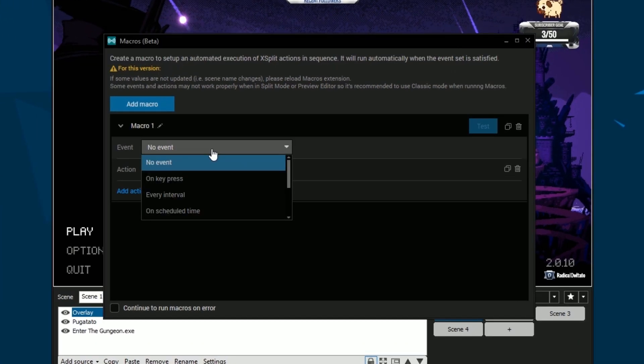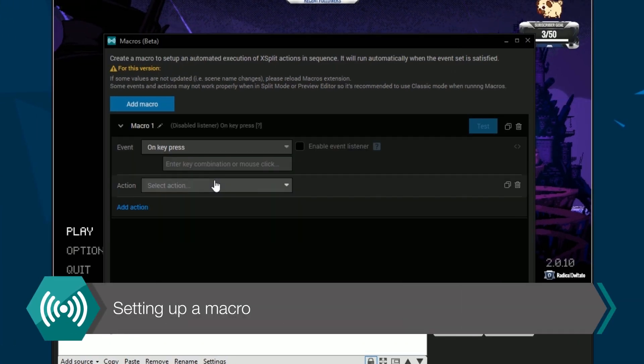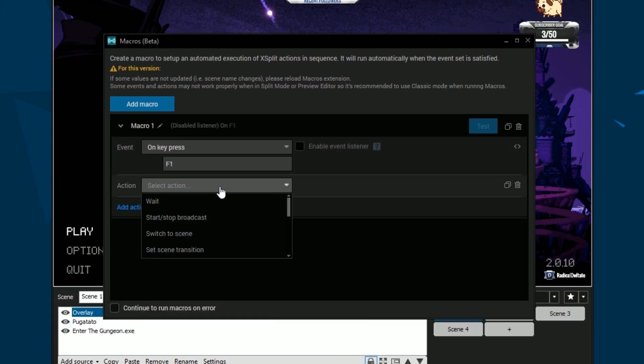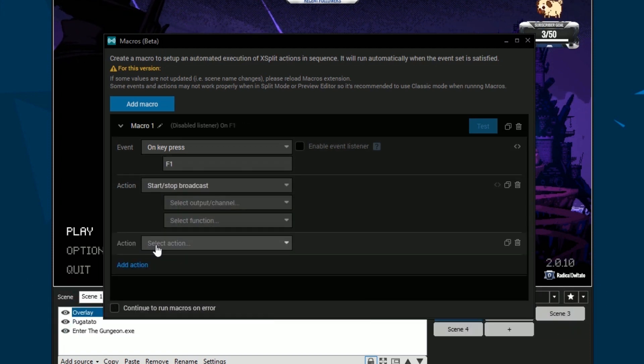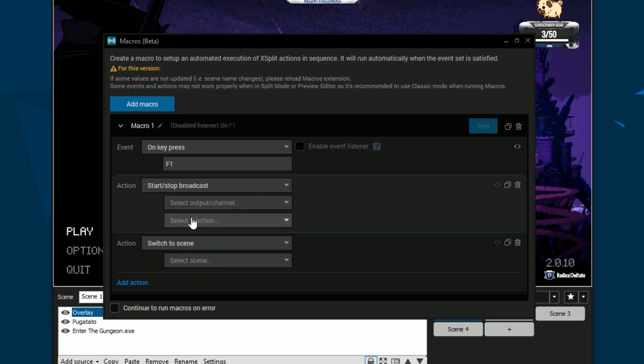Macros are divided into events and actions. Events are a variety of triggers for actions. An event can trigger a variety of actions, but you can only have one event per macro.